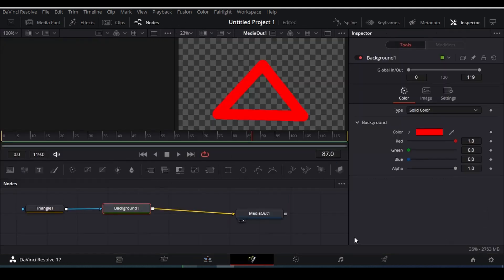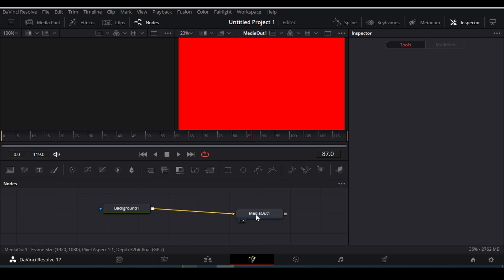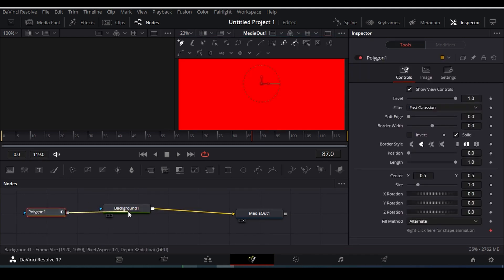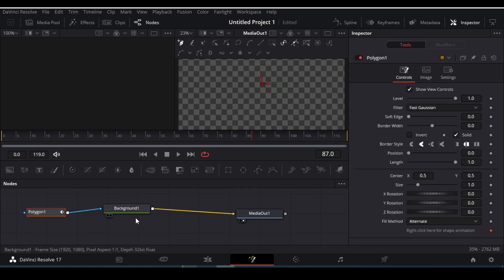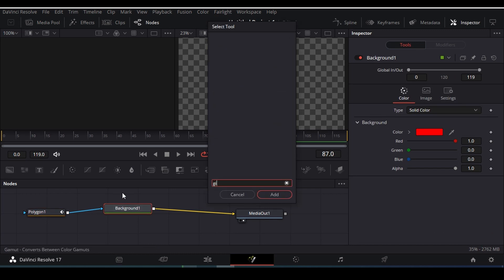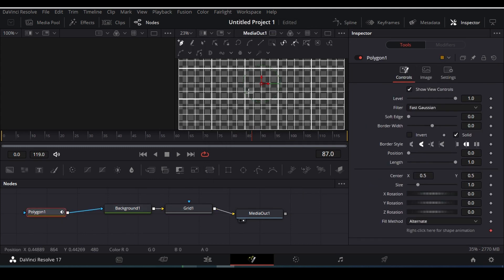Now let me show you how you can draw an arrow shape. In order to do that, drag the polygon into your node panel and connect it to your background. Then select your background and add a grid here — it will help as a drawing guide. Now again select your polygon and get ready to draw something here.